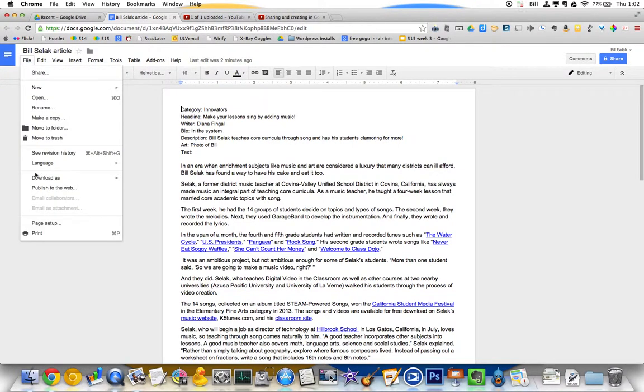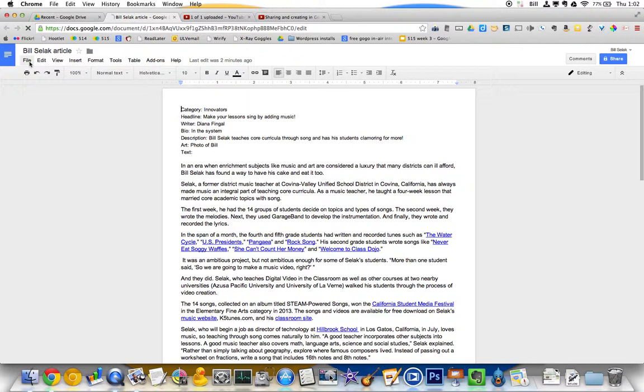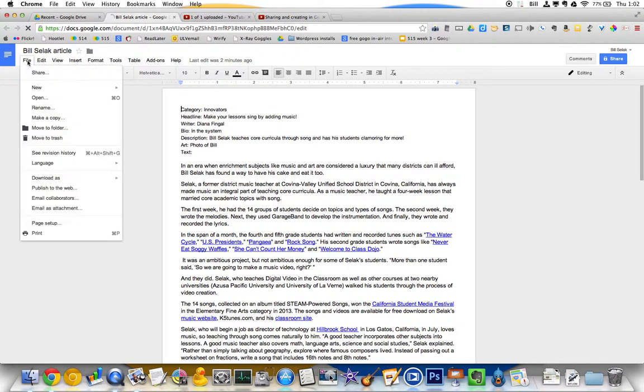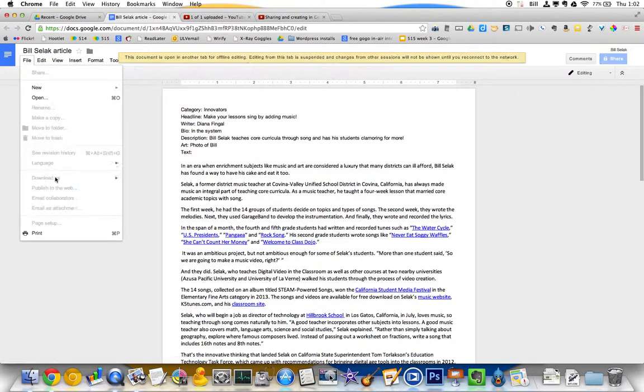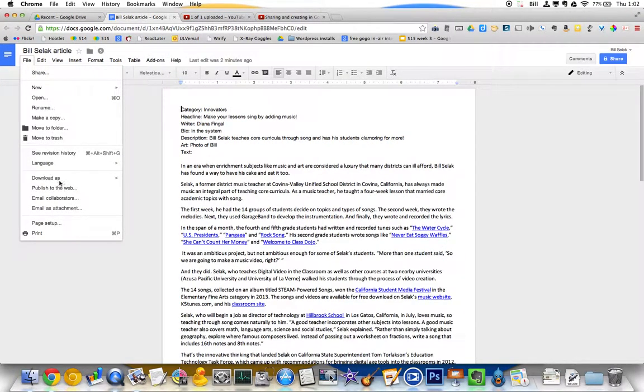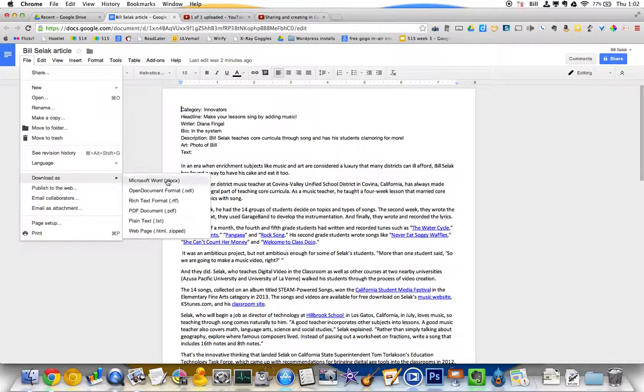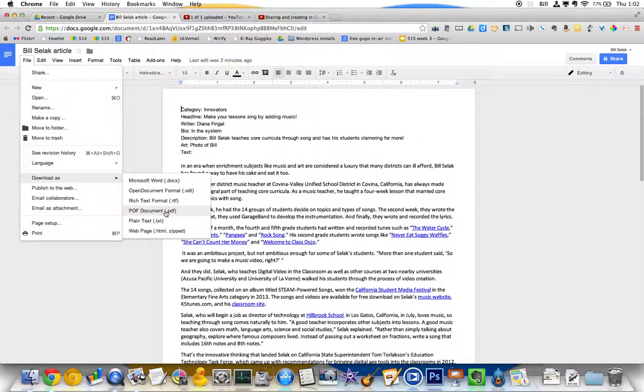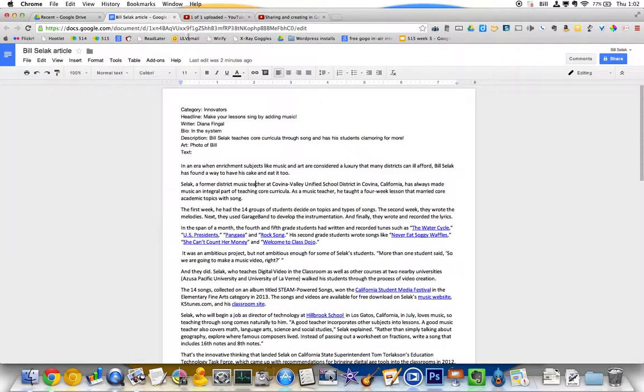But if I do want to download it, I can come over here and go to File, Download As. And I can download it back as a Microsoft Word document. Or what's really cool, I can actually download it as a PDF. So if I want to attach it and go to someone but they don't edit it, PDF.